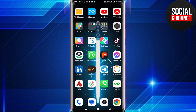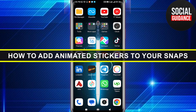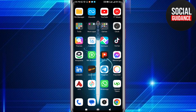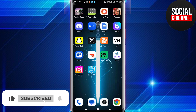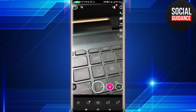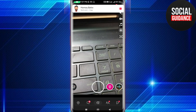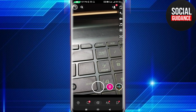Hey everyone, welcome back to the channel. In today's video I'm going to show you how to add animated stickers to your Snapchat. First, open up the Snapchat app and make sure you are logged into your account.